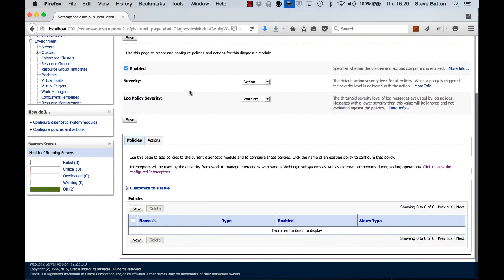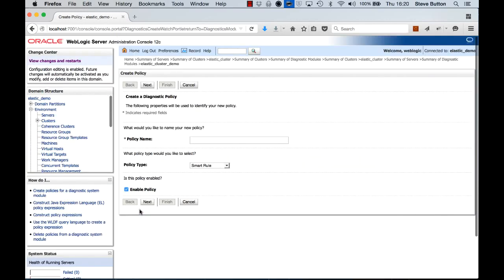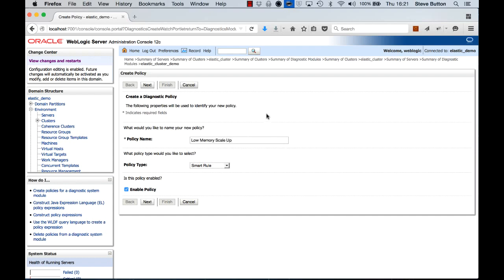So this basically enables me to set up some watches to determine if something needs to happen. For instance, we're looking at on a sampling rate the amount of available memory across the cluster, and if a threshold is exceeded then a trigger will be activated and the associated policy action will take place. So first off let's add a new policy that will enable us to scale up the cluster when we detect a low memory situation. We'll call it low memory scale up.